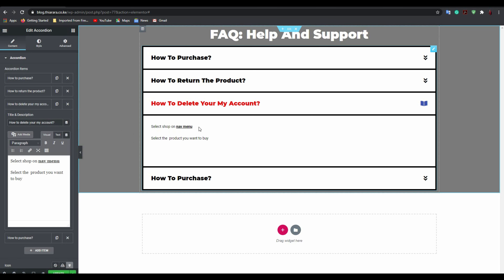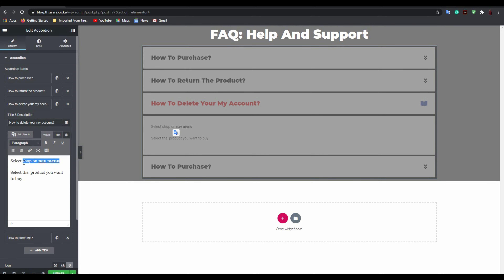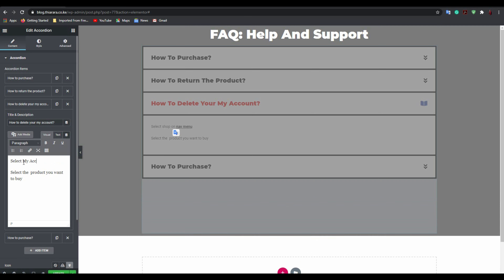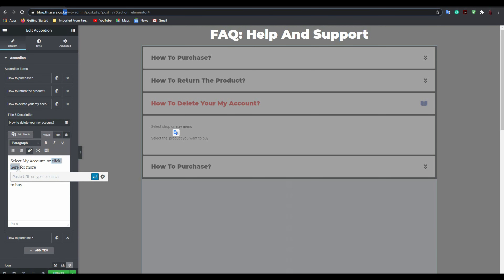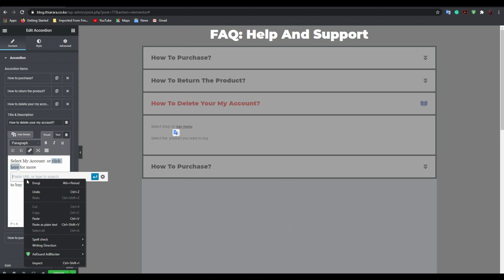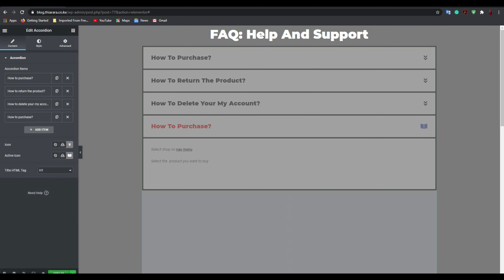If you want to include a link in the content — for example, directing customers to 'My Account' — just add text like 'Click here for more,' then copy the URL of the target page, insert the link into the text, and it becomes a clickable link. Then close the item and click Update.